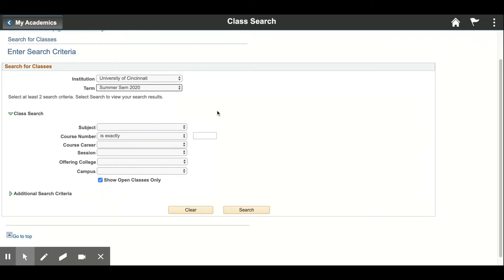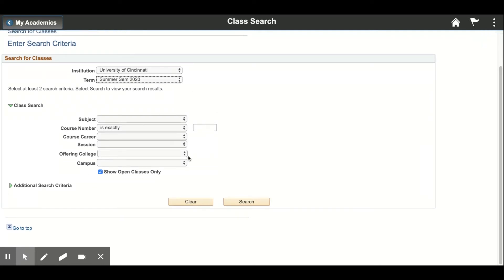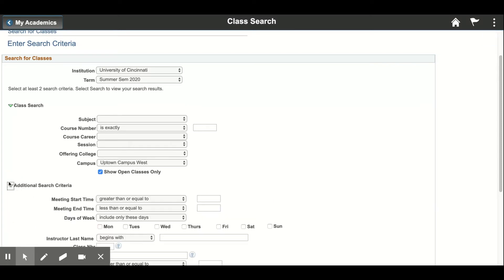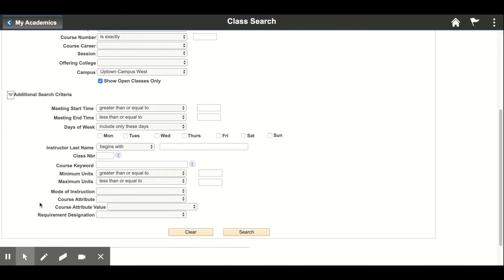Let's say we're looking for a gen ed for the summer. Go to 'Campus' and pick 'Uptown Campus West' if you want it to be on UC's main campus. Then go to 'Additional Search Criteria' — it's this little green triangle right here. Scroll down a little bit and you'll see 'Course Attribute.'